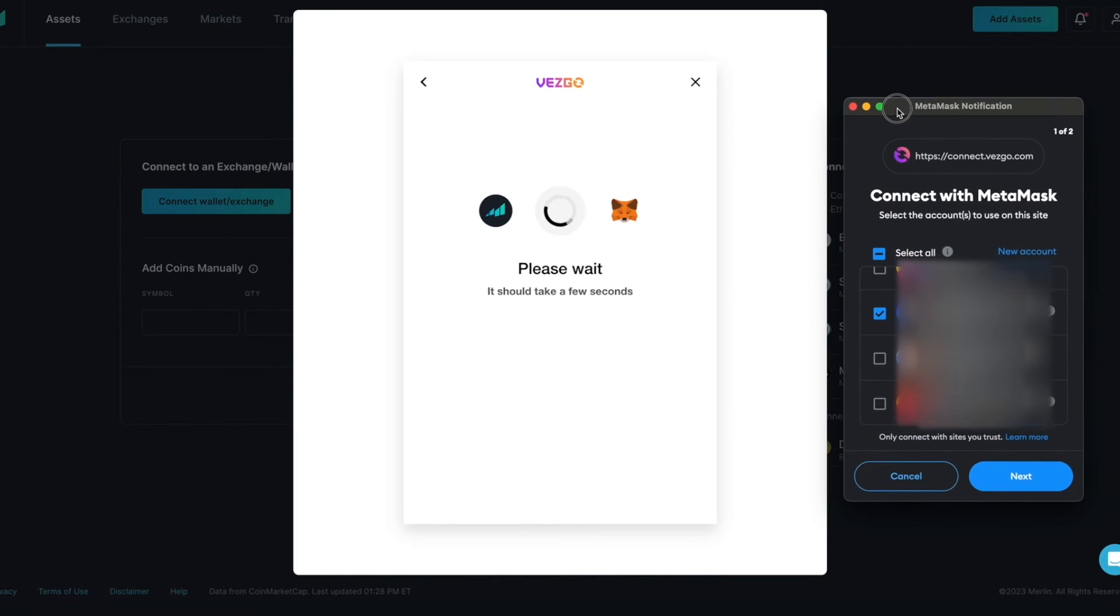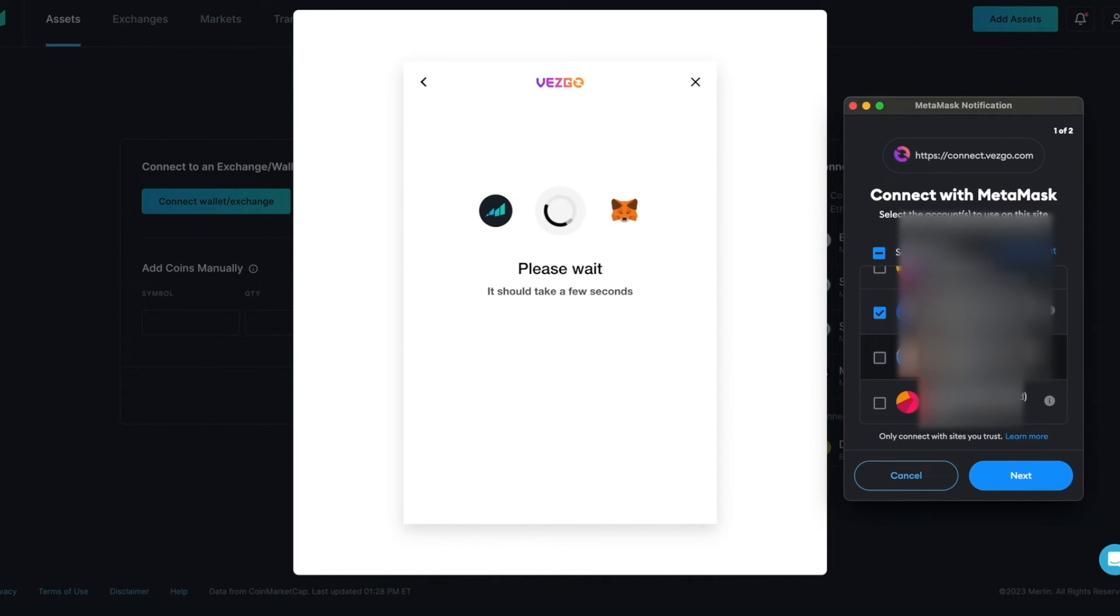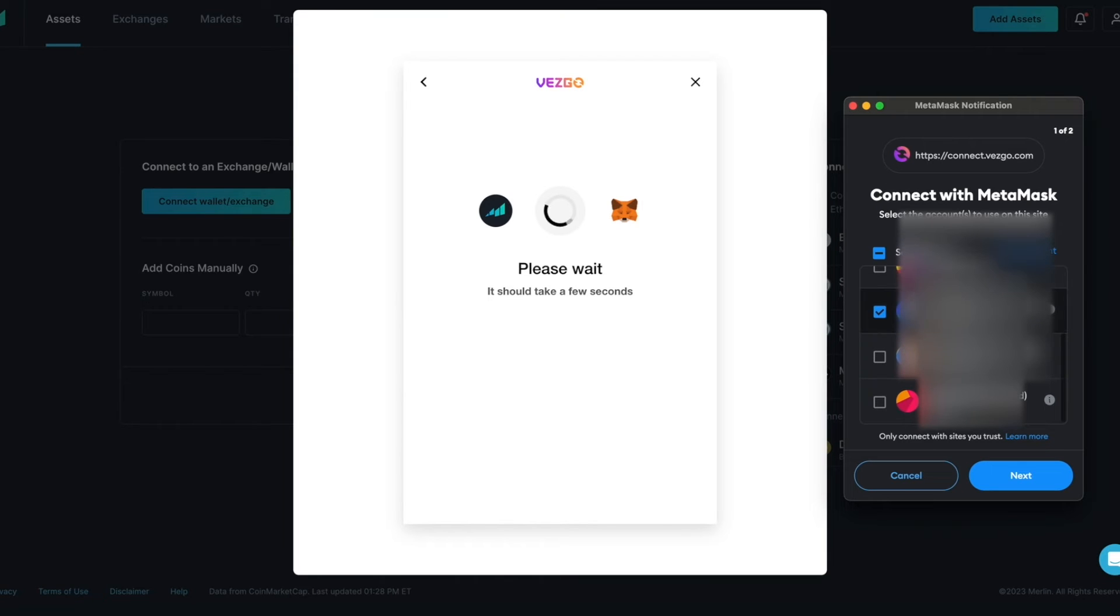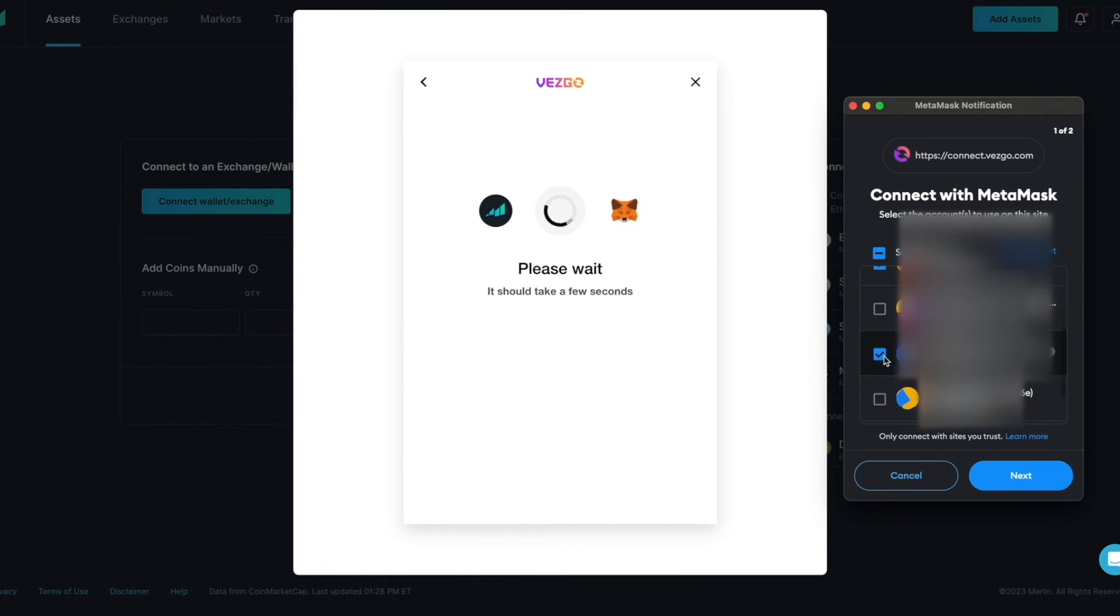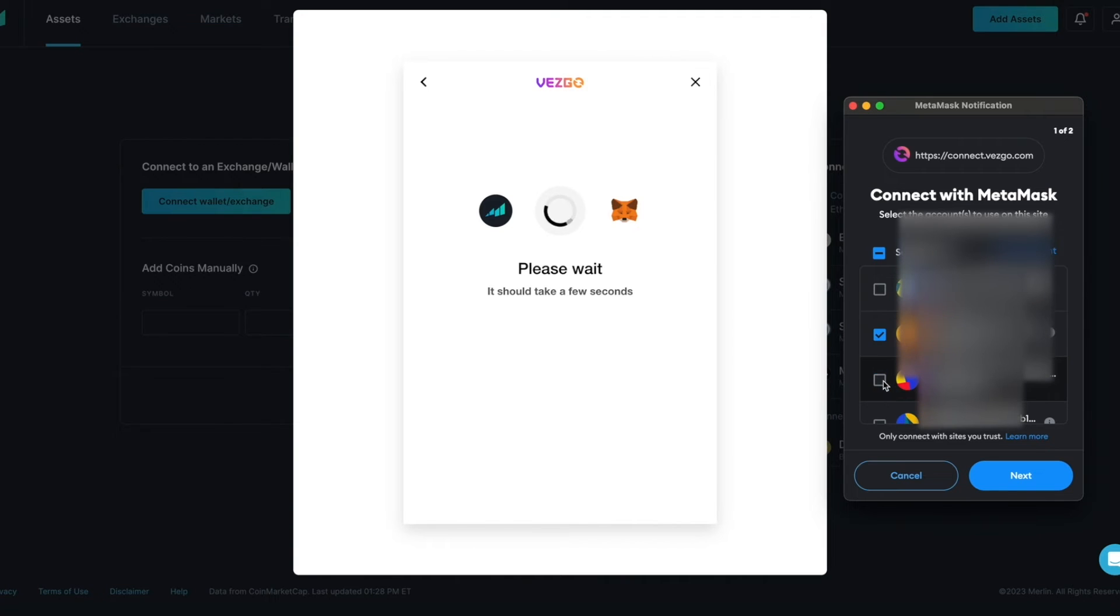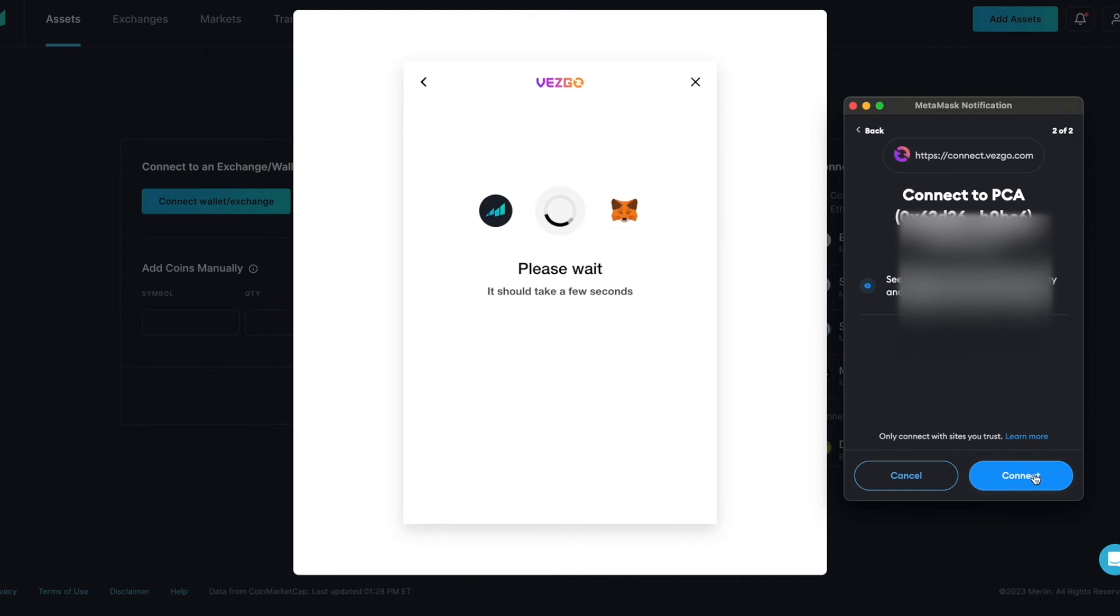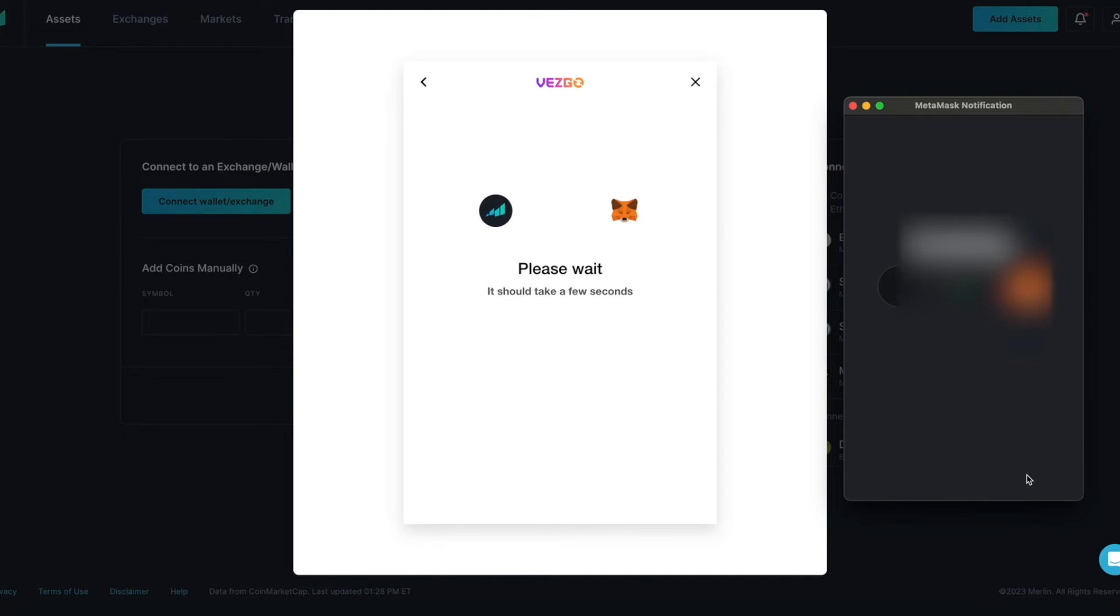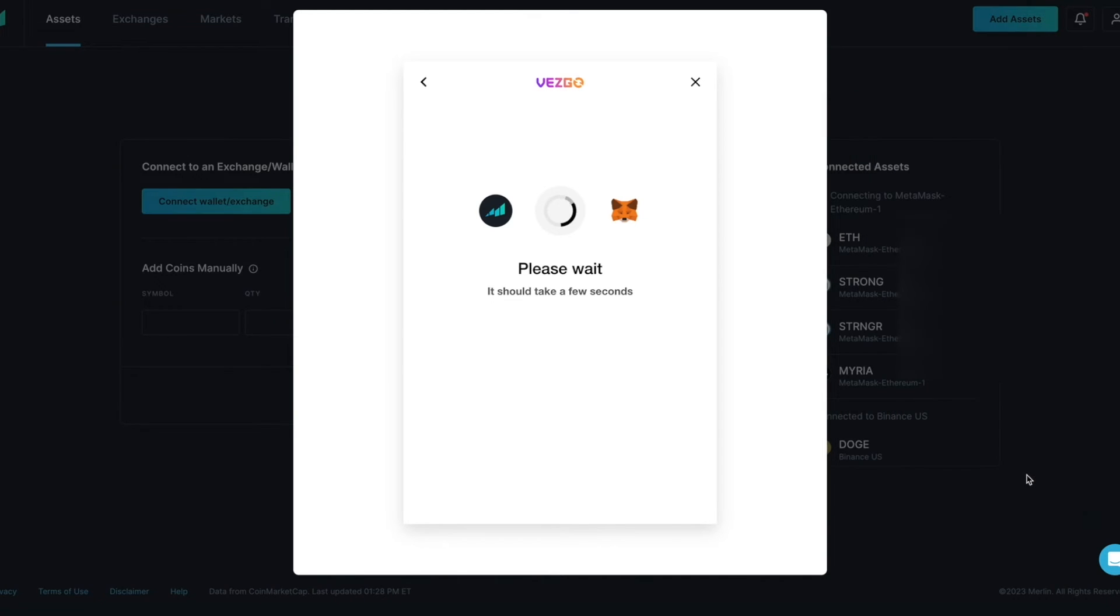MetaMask will prompt you to select a wallet that you would like to connect to. Select the next wallet you want to add. Make sure that only the new wallet you want to connect is selected. You might have to deselect the original wallet. Click Continue and then click Connect. You will see a confirmation message from MetaMask. Vesgo will confirm that your account was successfully connected.